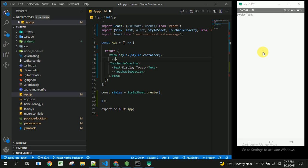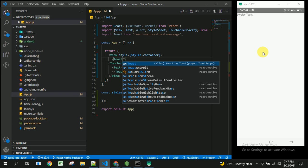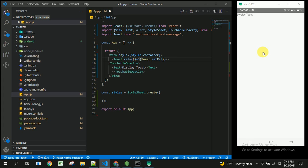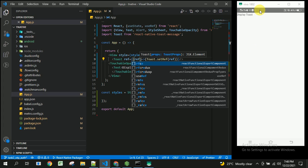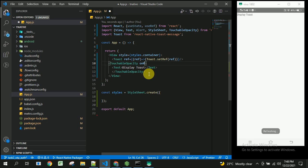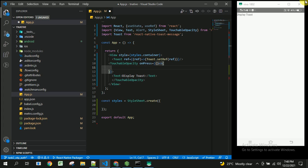This Toast component can be placed in app.js or the root component. We give it a reference using the ref prop set to a method that calls Toast.setRef with the reference. Once the user clicks the button, we handle the onPress event to show the toast.